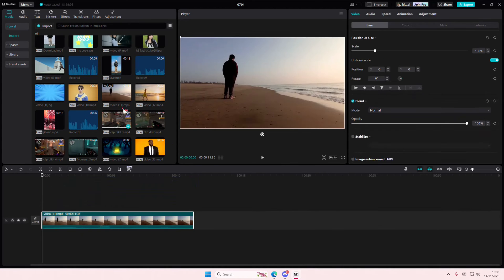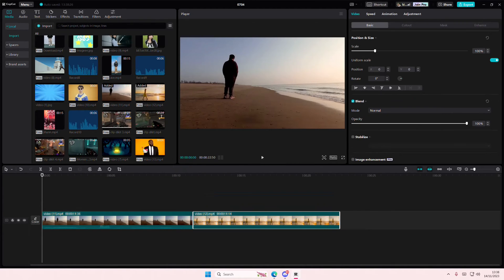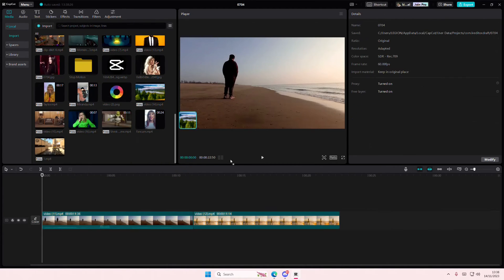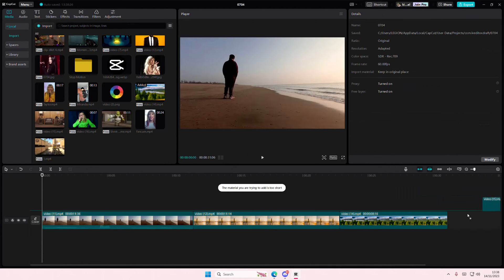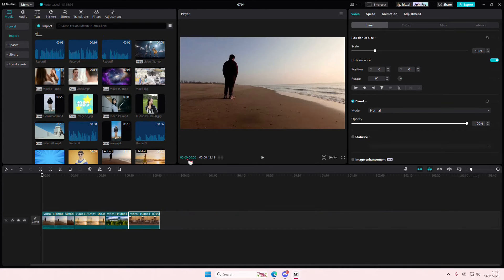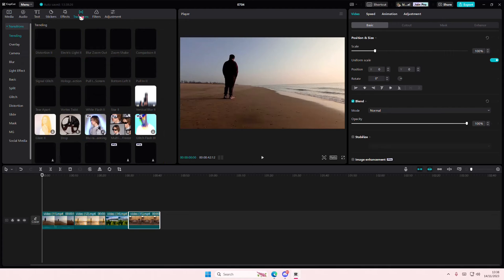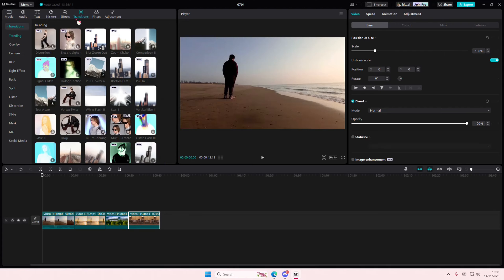So I'm just going to grab some videos and add that to the timeline, just some random videos here. And I'm going to go to video transitions,